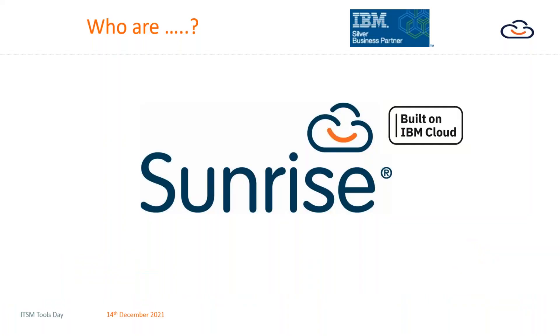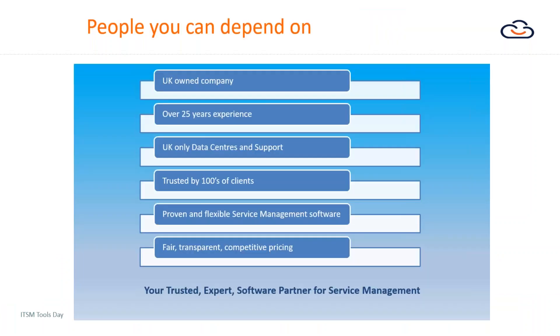For those that haven't heard about Sunrise, we're a UK software vendor and we're well established now, been going for over 25 years.